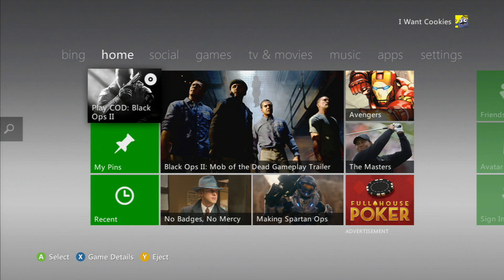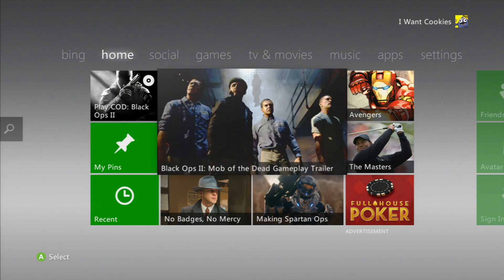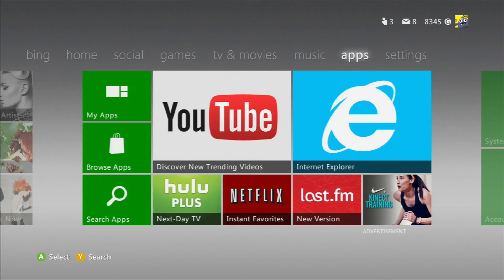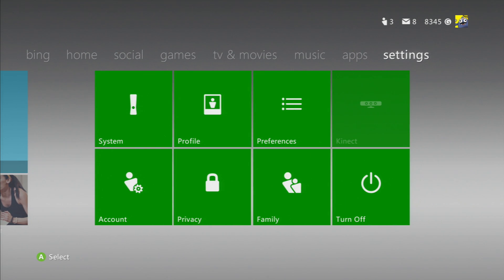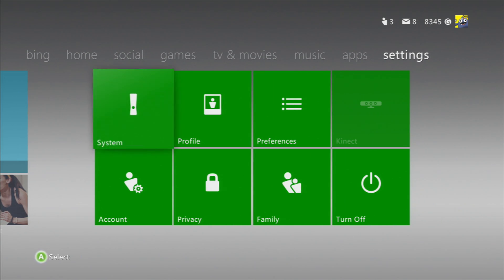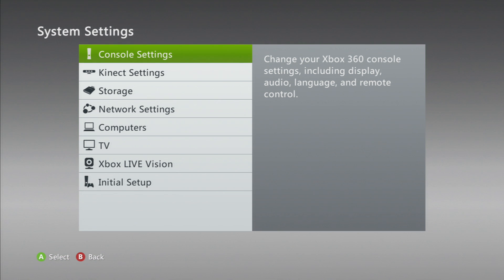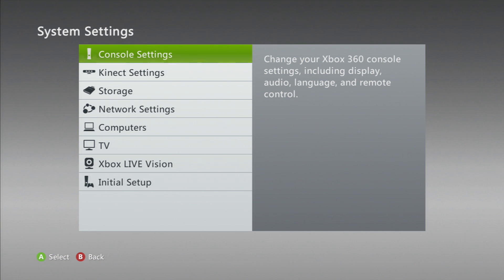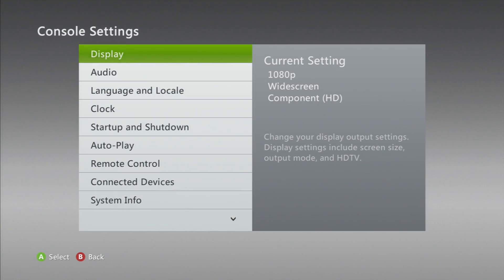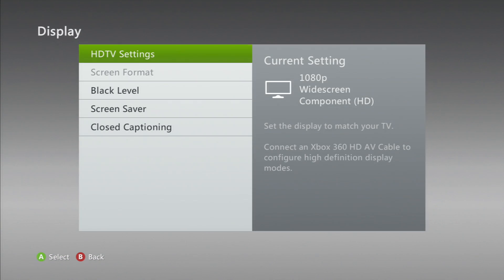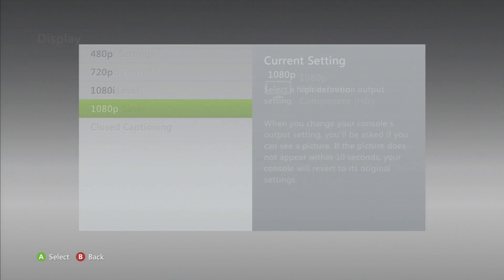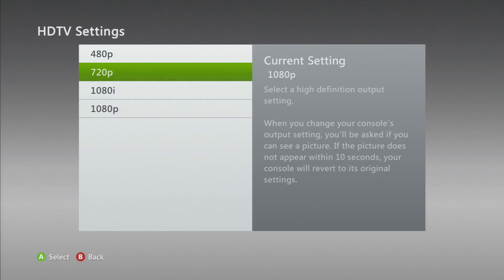So what you're going to do is scroll over until you get to the settings on top, and once you get to settings you want to go to system and console settings, and press A again on display and HDTV settings.